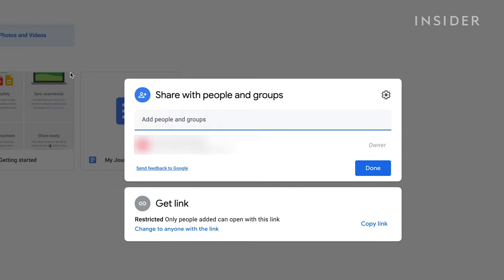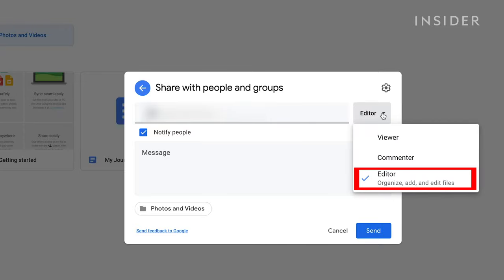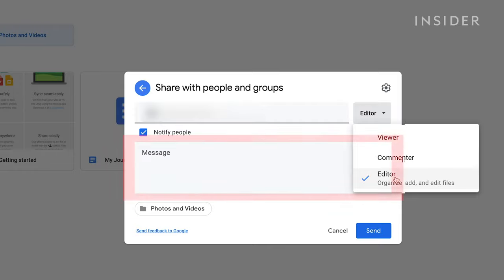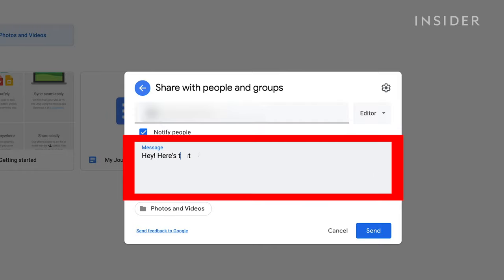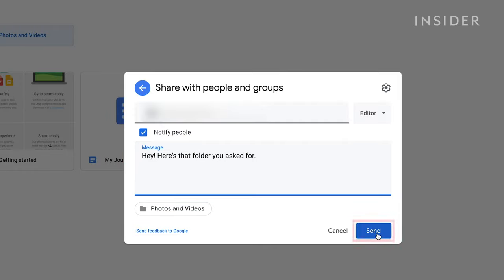Add collaborators by inputting their email addresses and decide if they can edit, comment on or simply view the file. You can add a personalized message here and then click Send.